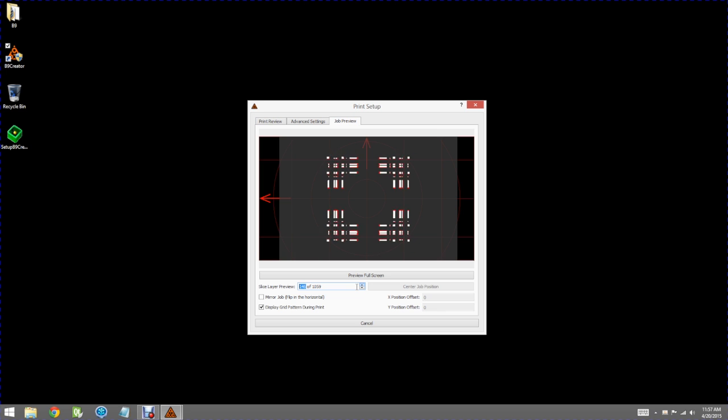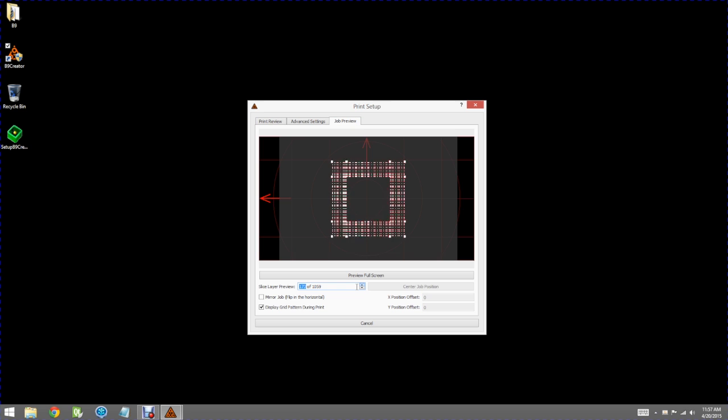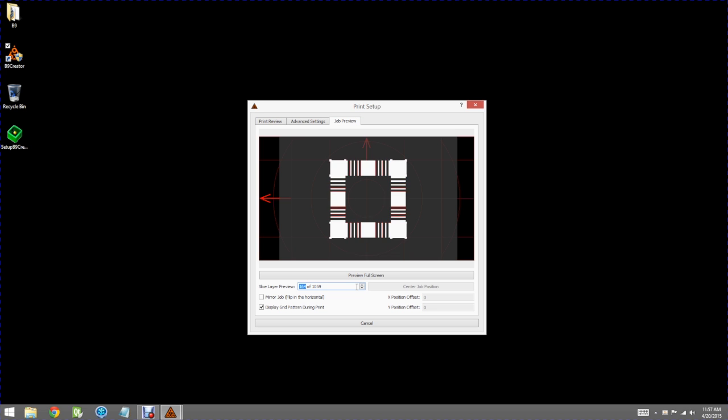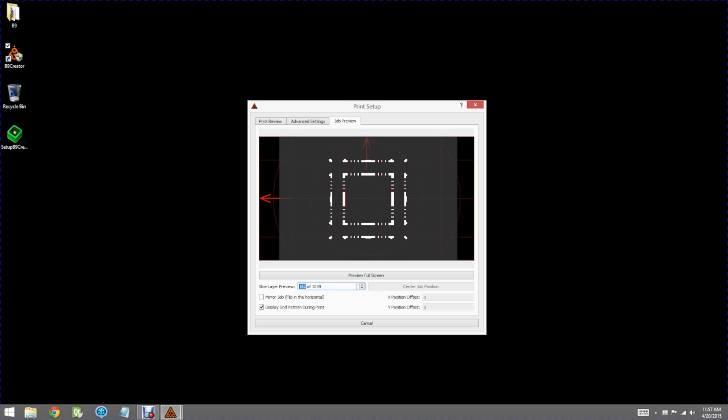And you'll notice there that every once in a while some of these pixels turn red and that's an indication where the pixels aren't supported and may need more support.